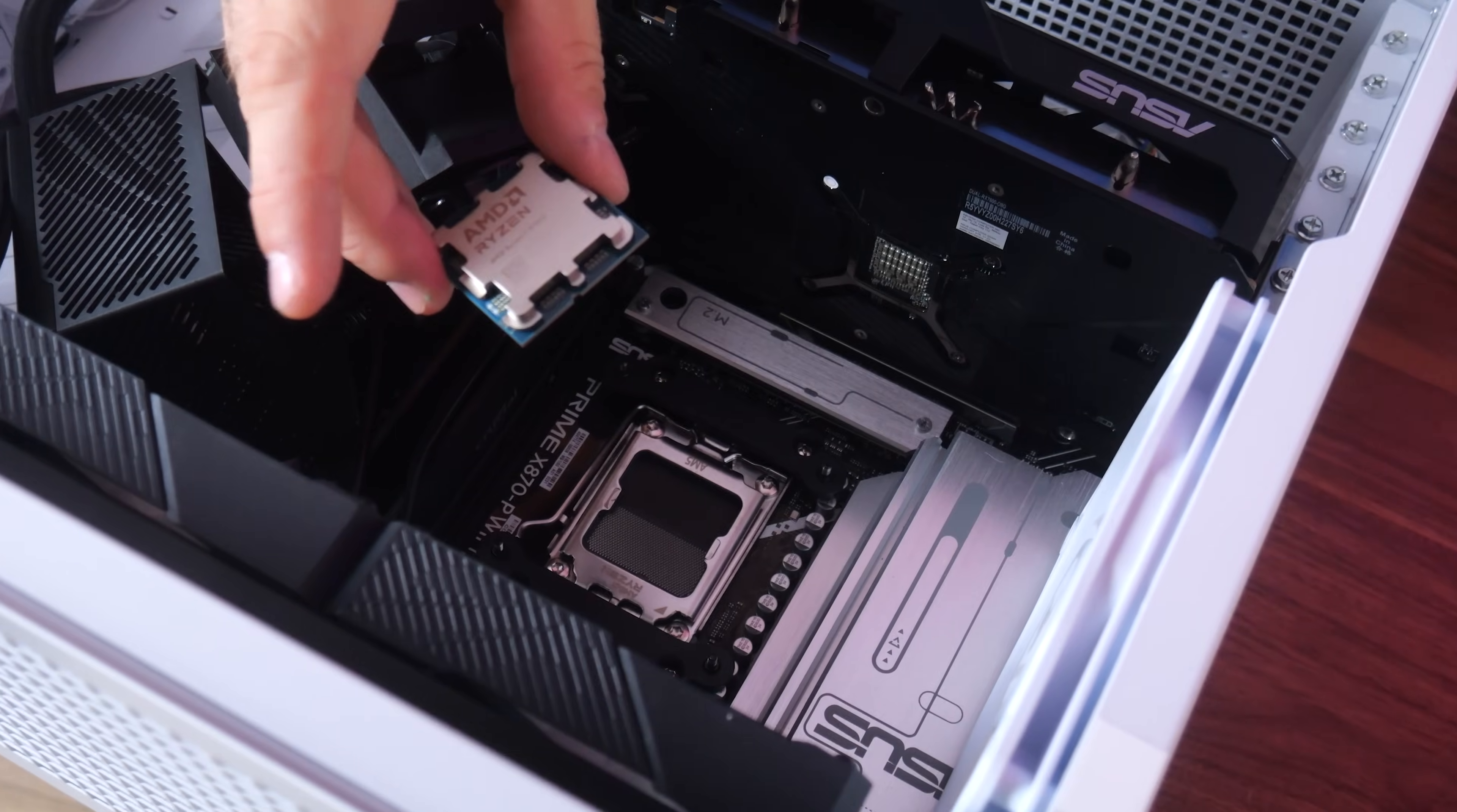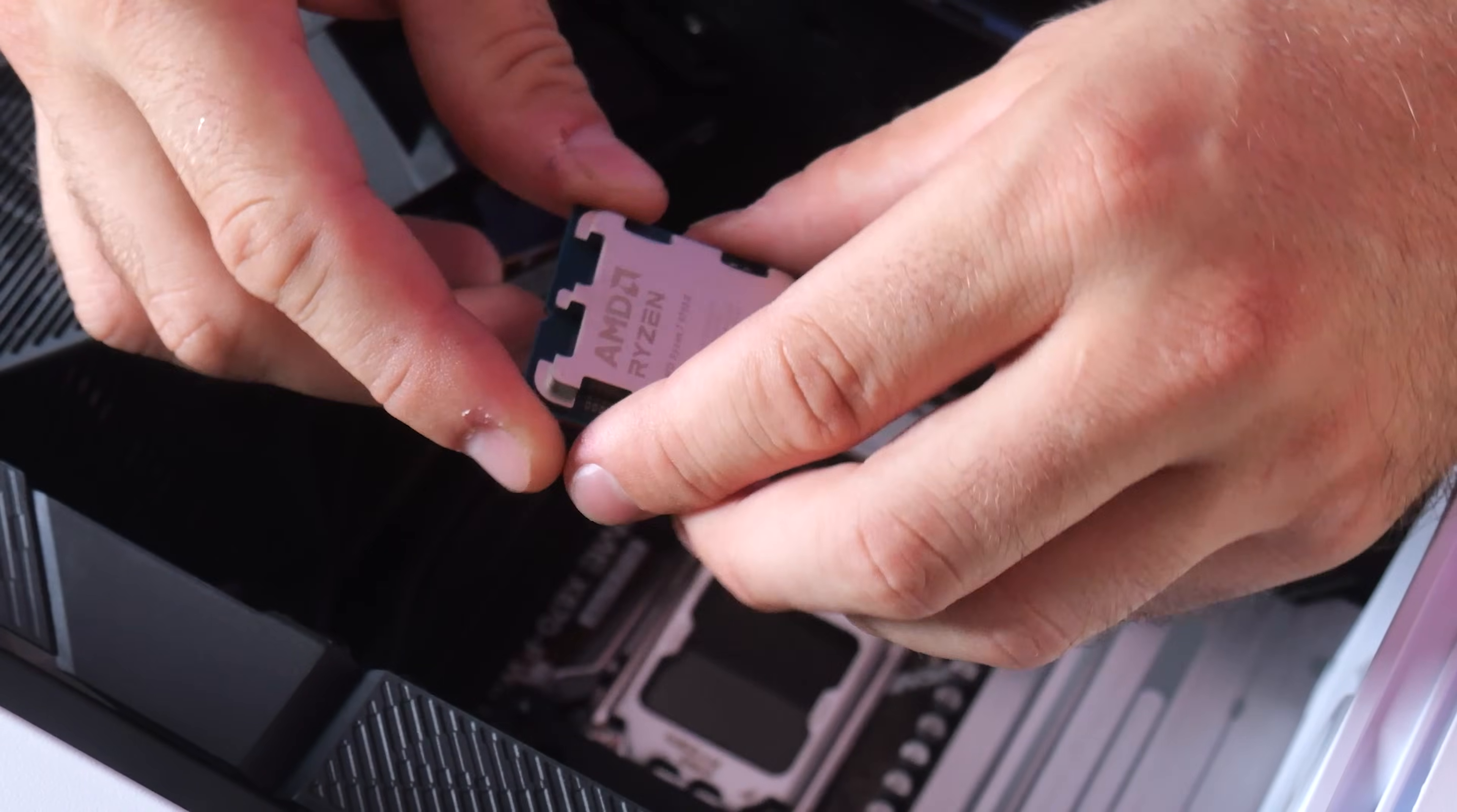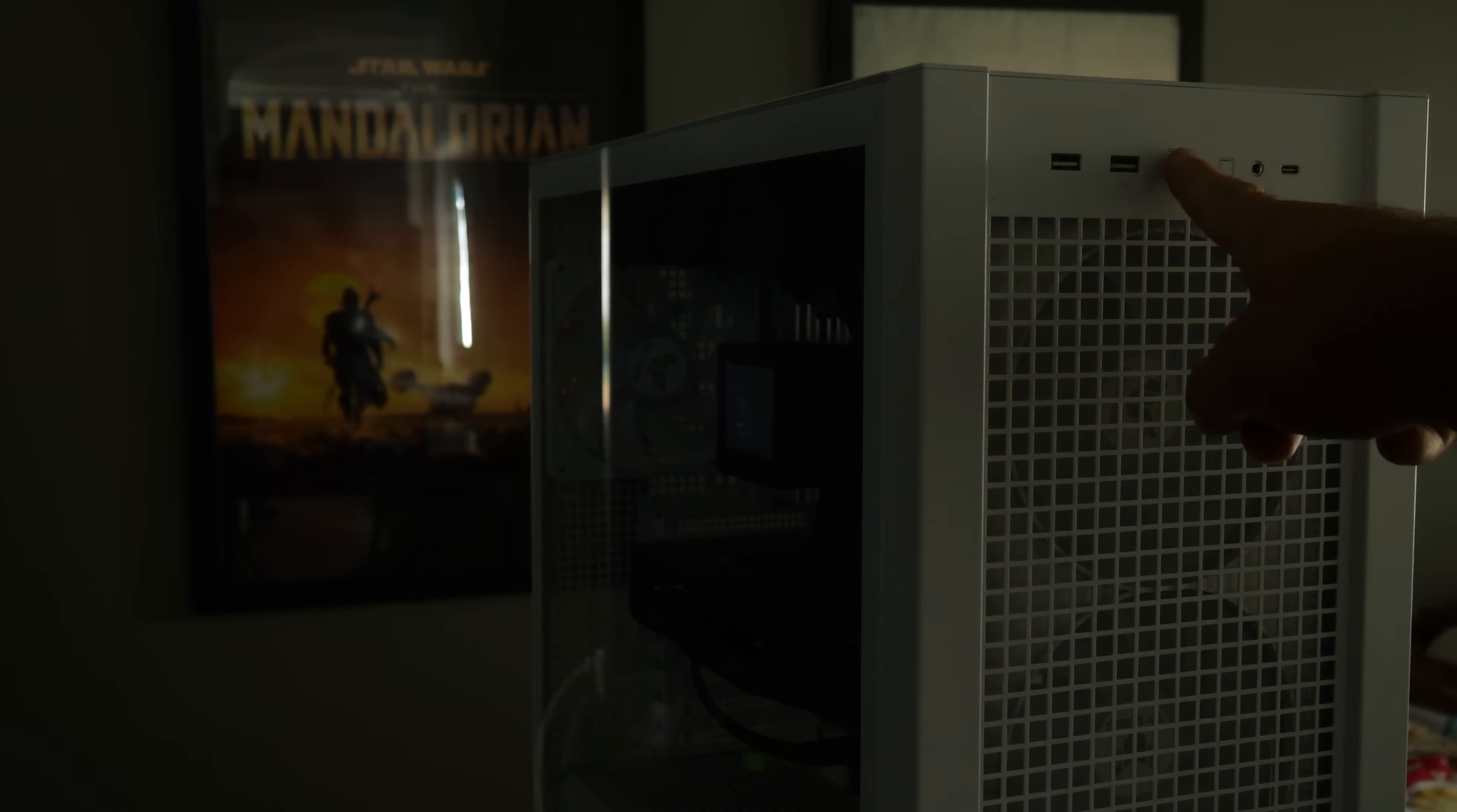Ryzen 7 9700X, let's install it in this PC. I'll show you how to do that. And apart from the box being a little bit strange, so far, it looks like the real deal.